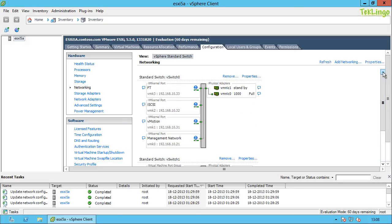This is a virtual standard switch. You can also create a distributed switch. The key difference is that a virtual standard switch is created at the host level, whereas a distributed switch is created at the data center level. With a distributed switch, you create one switch for the entire data center and all ESXi hosts in it share that switch. With a virtual standard switch, you have to create and configure it on each individual host in the cluster.